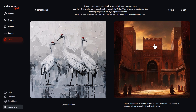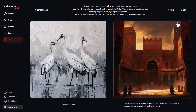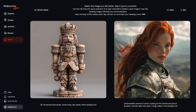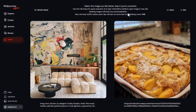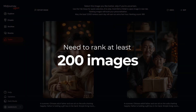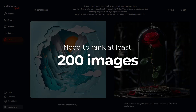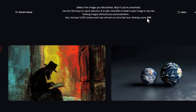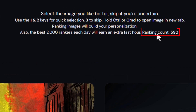You can use the one and two keys on your keyboard, or three to skip, if you want to go through quickly. You're going to want to rank about 200 images to get your personalization going. When you're done, you can check how many rankings you've completed by looking at the ranking count — mine is at 590, so I've done more than enough to personalize my model.